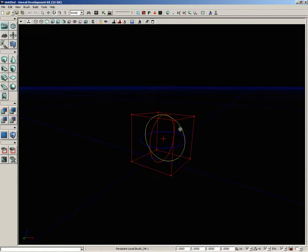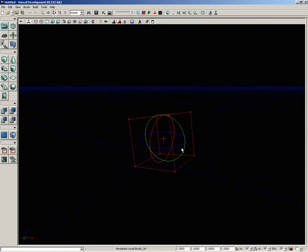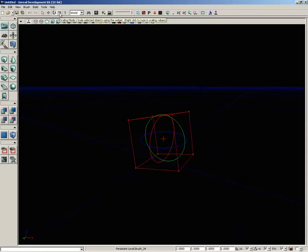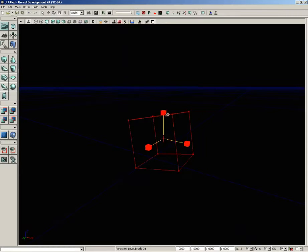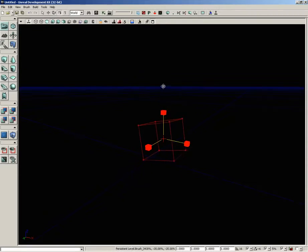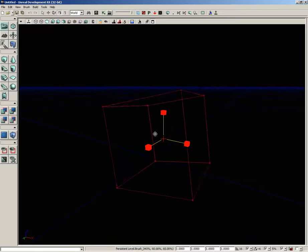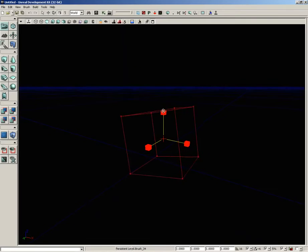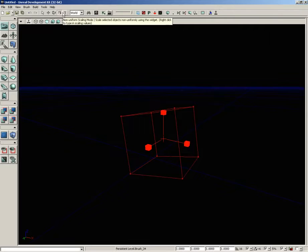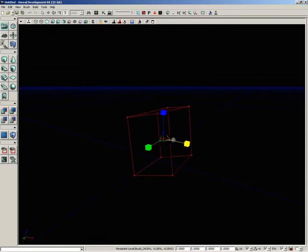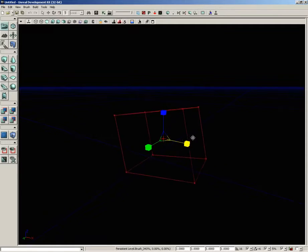Then we can jump over to scaling mode, and this allows us to scale the object up and down. Scaling mode is for uniform scaling. If you want to do non-uniform scaling, you can switch over to non-uniform scaling mode, which will allow you to scale in just one axis so you can stretch a brush out.